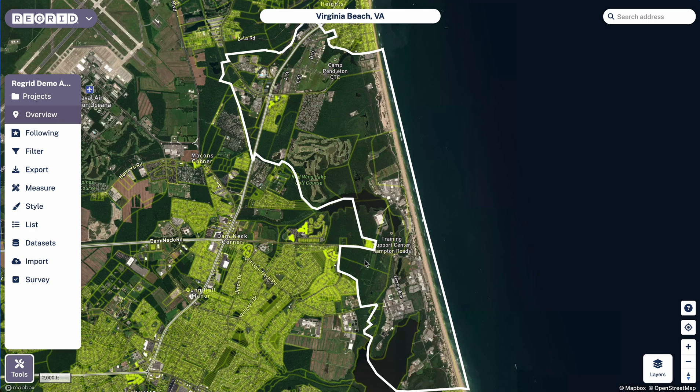Welcome to the ReGrid Property App. Today we'll talk about how to create survey questions so that you can gather your own data out in the field or from the desktop. It's also worth noting at the outset that there is a mobile app component to this. You can create a survey on the desktop, and then you can access that by logging in using your same credentials on our ReGrid Property App on the mobile side. So if you have a phone, you can log in there and access these questions.